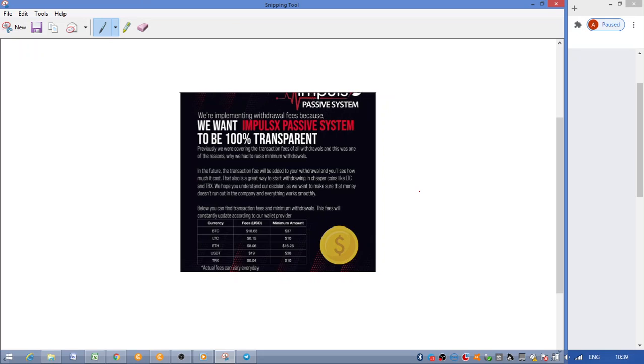If you want to go even cheaper, you obviously withdraw on TRX, and within your wallet you can exchange it back to BTC or anything else.